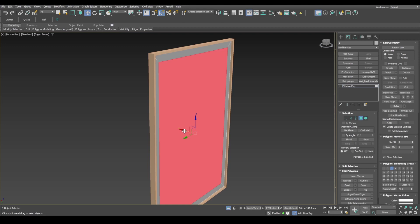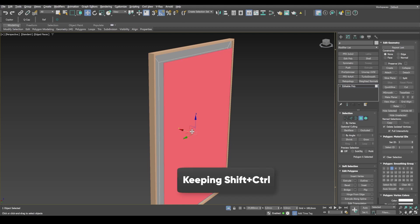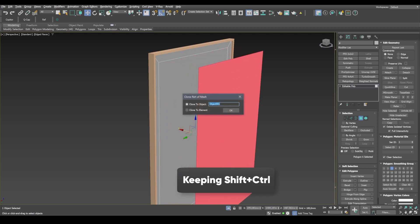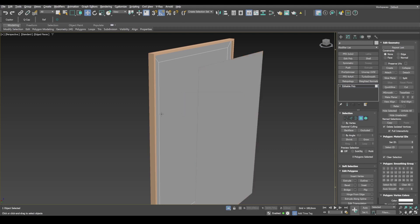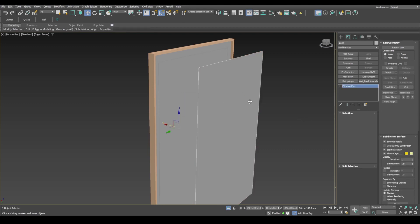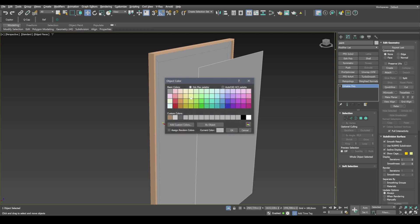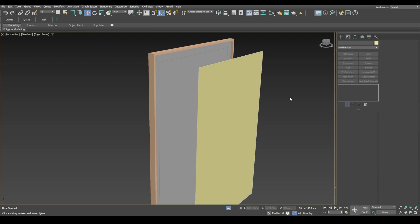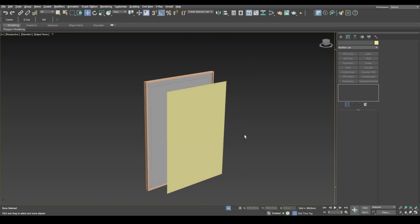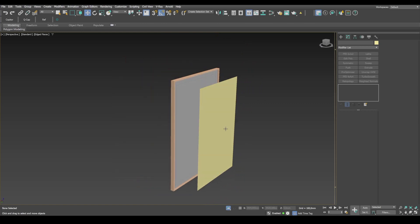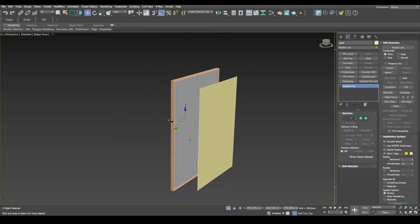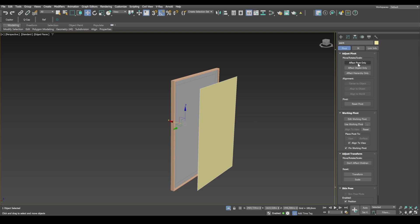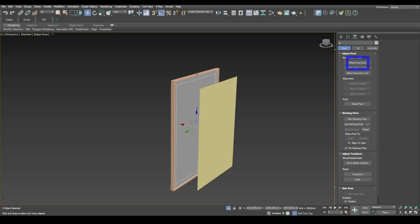Keeping shift ctrl pressed, we clone it to a new object and we'll name it Paint. Paint it yellow. And later, it will be assigned a material. Next, we center pivot points to object. We do it for all the objects.